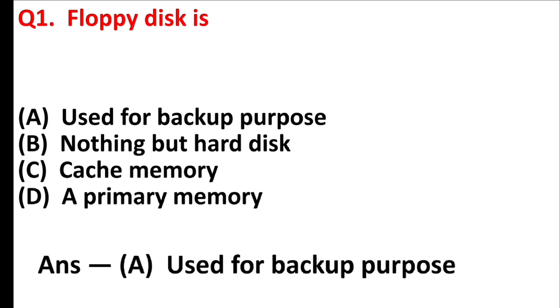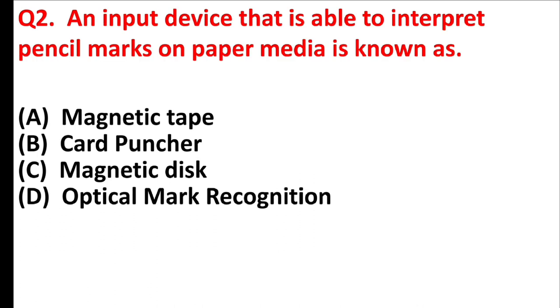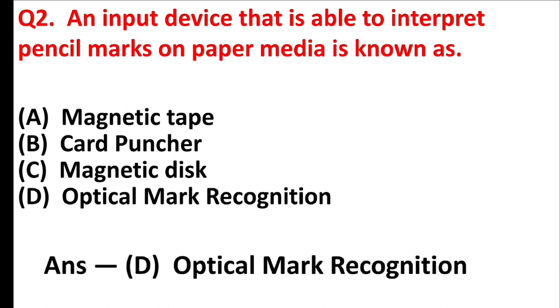Your first question is floppy disk is. Answer is option A, used for backup purpose. An input device that is able to interpret pencil marks on paper media is known as. Answer is option D, optical mark recognition.